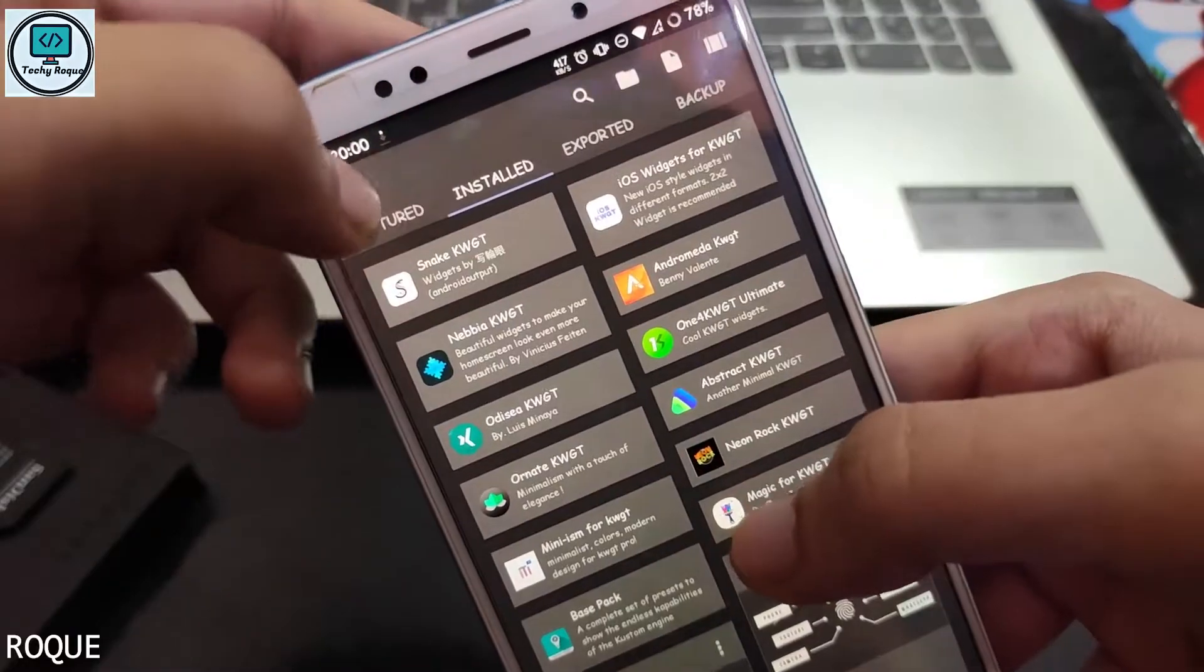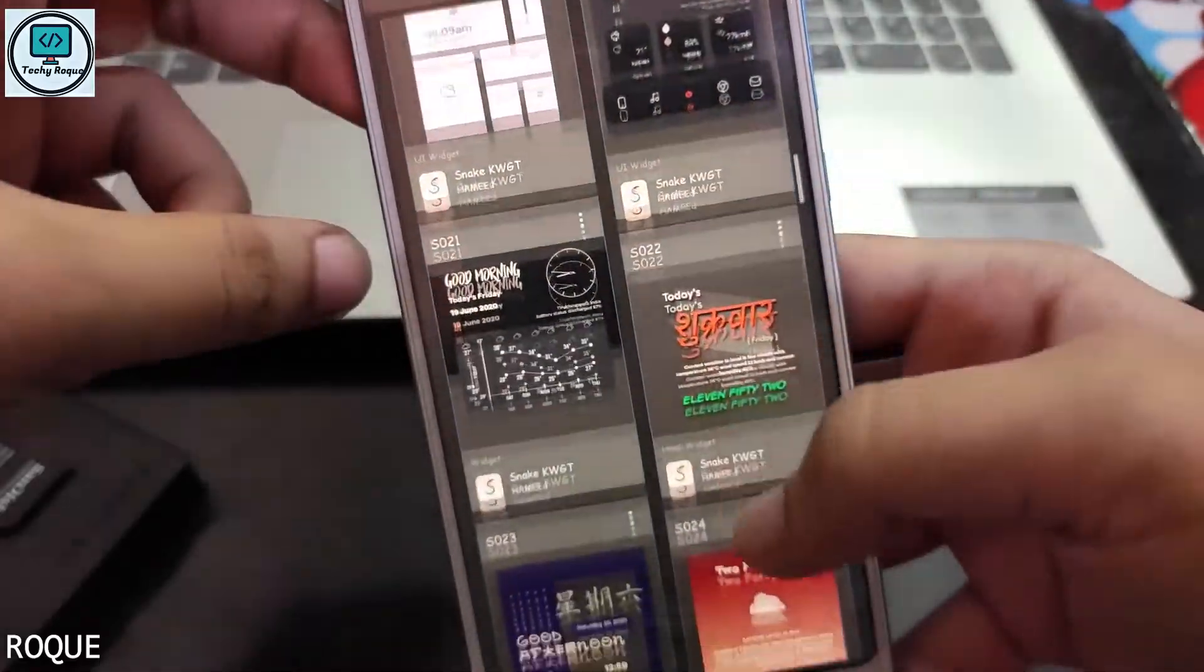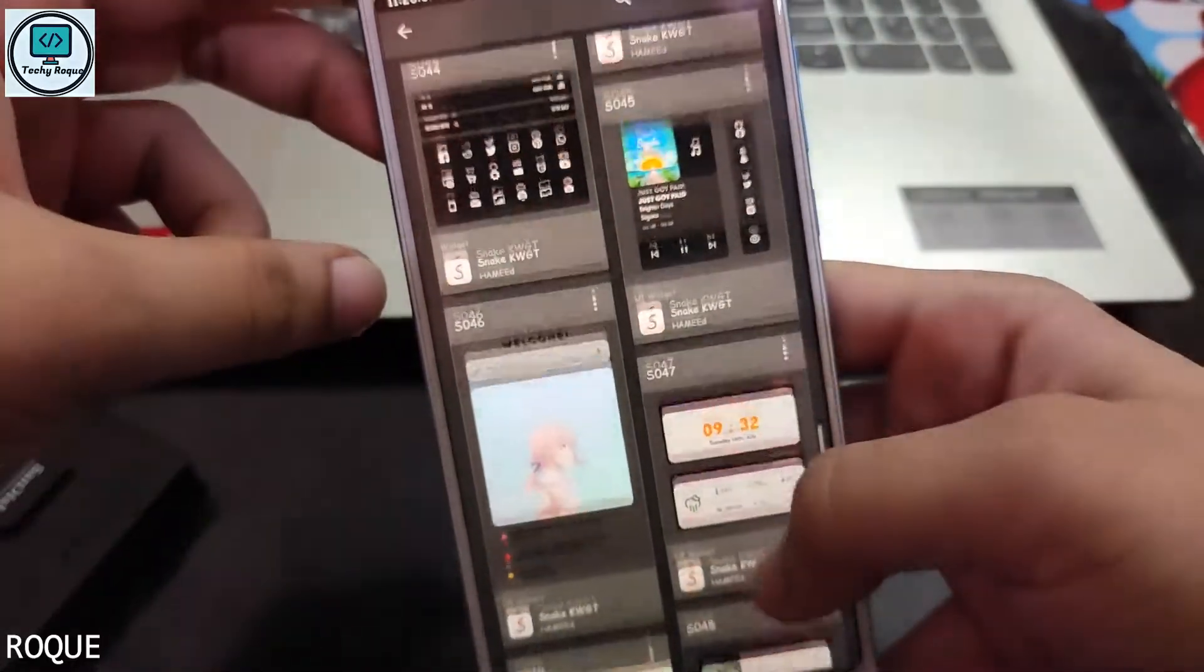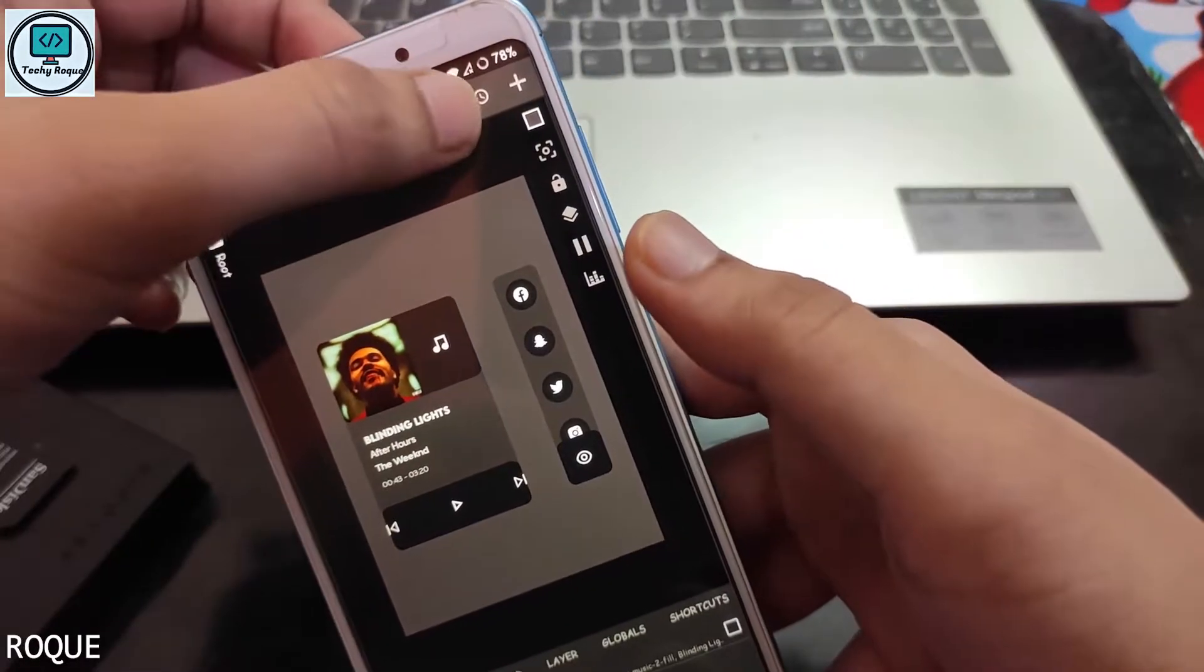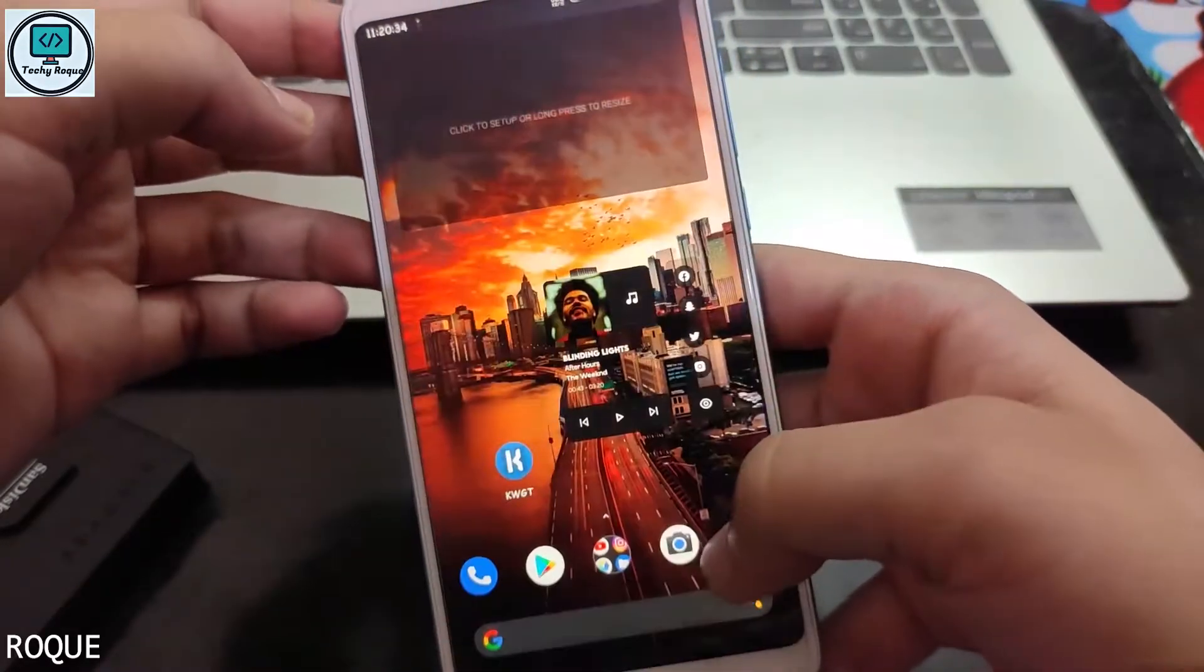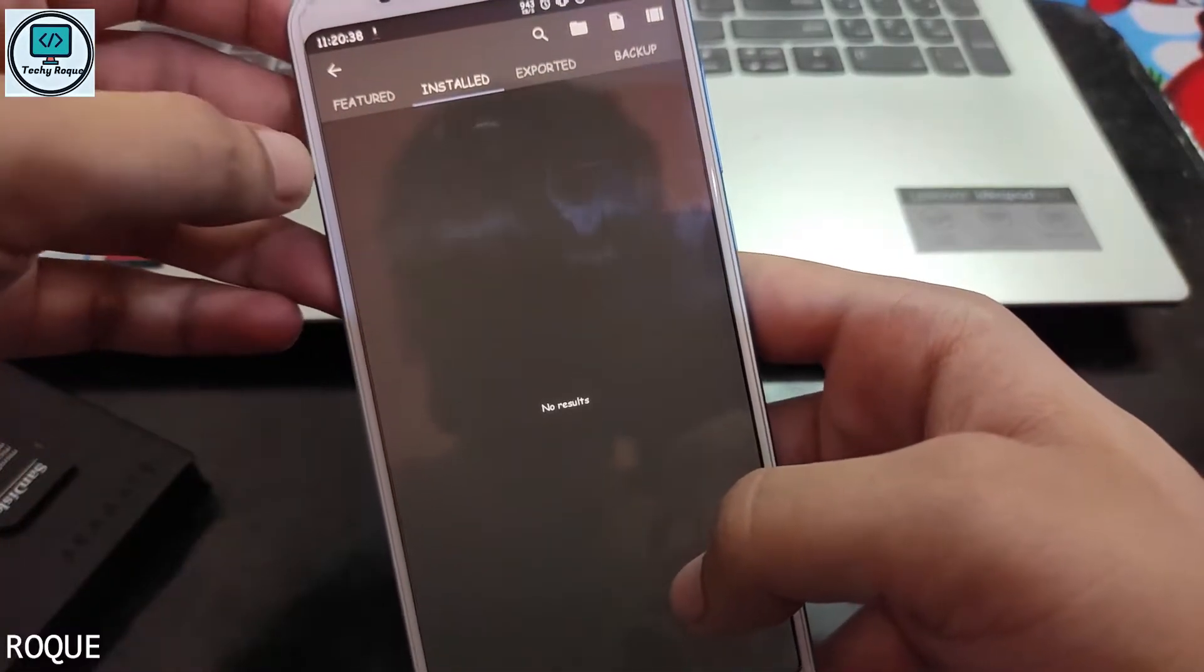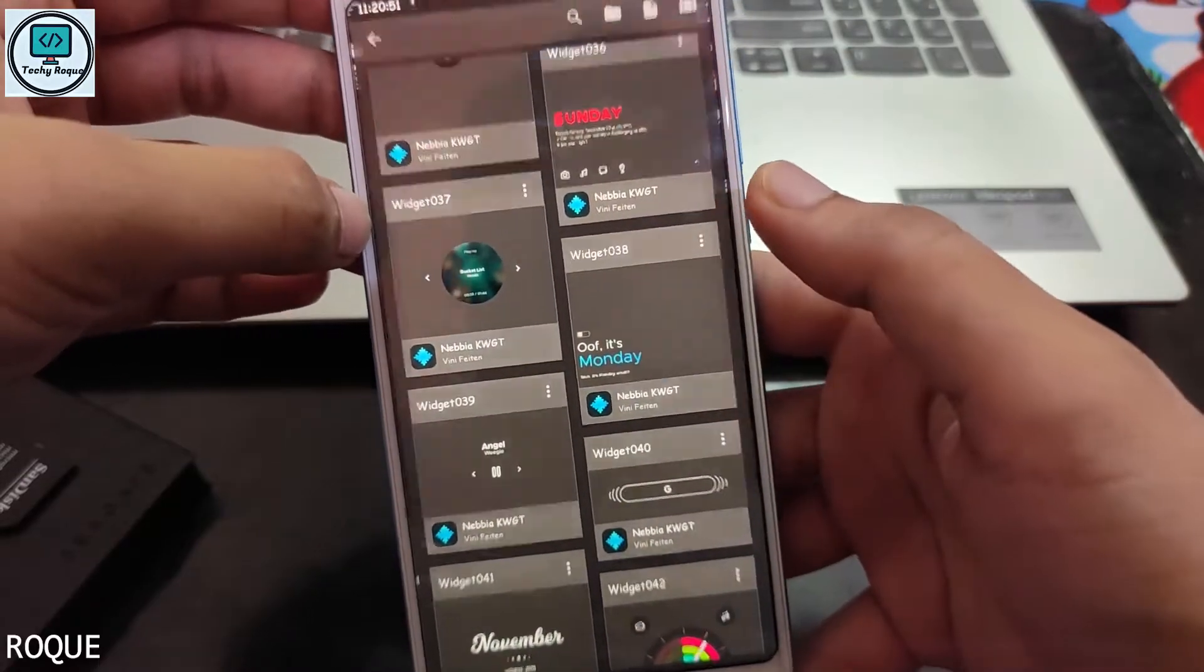I'm going to select the Snake widget, and in the Snake widgets, I'm going to select this one - that is S045. Just save it, and this is by default that you can see. In the clock I'm going to select the Navia KWGT, that is this one.